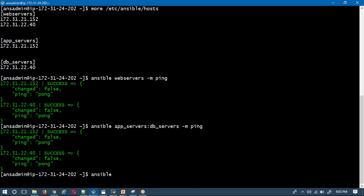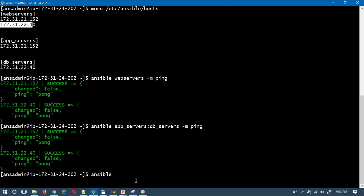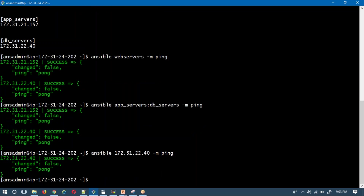If you want to run your Ansible command on a single host, you can straightforwardly mention either the IP address or the host name. For example: ansible [hostname] -m ping — yes, it's working.